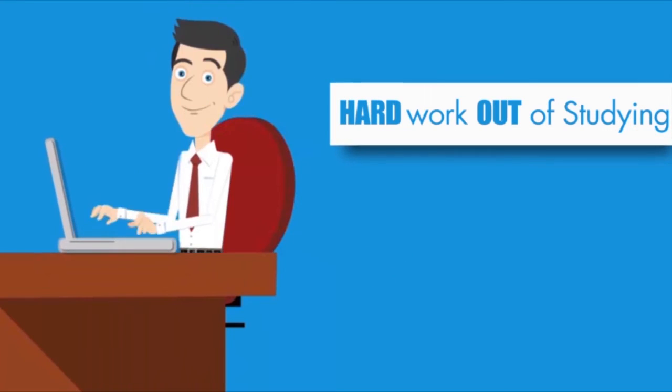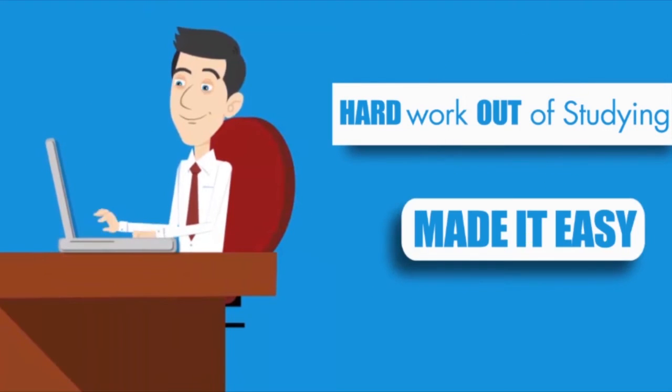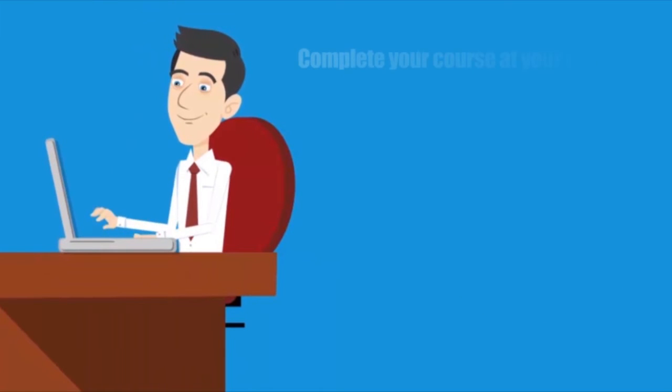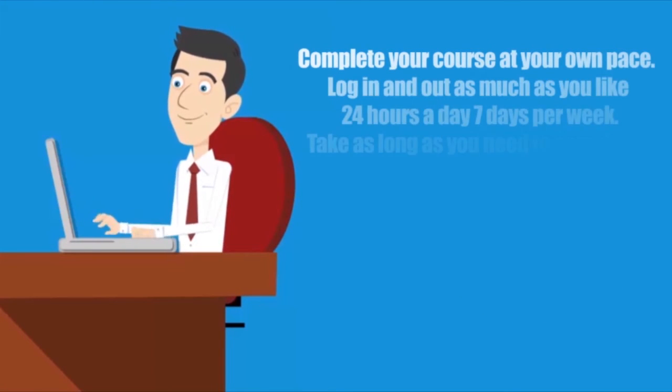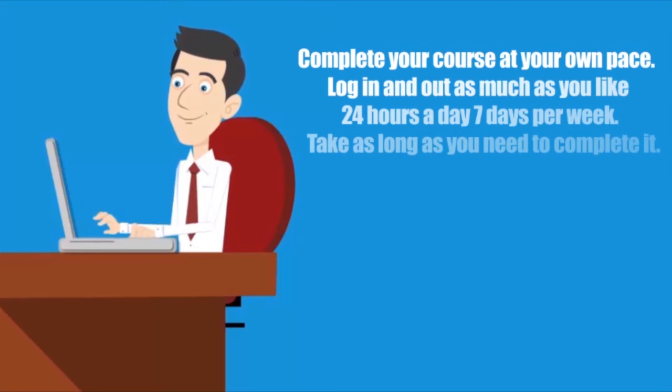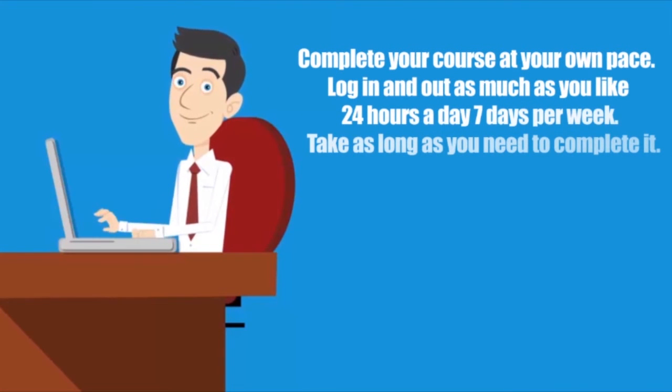We've taken all the hard work out of studying and made it easy. Complete your course at your own pace. Log in and out as much as you like 24 hours a day, 7 days per week. Take as long as you need to complete it.